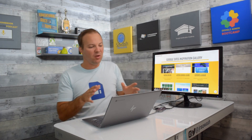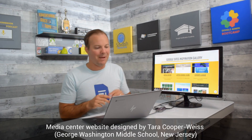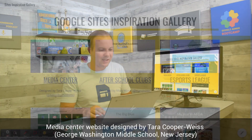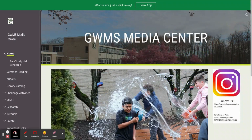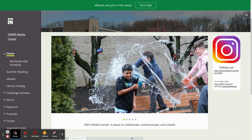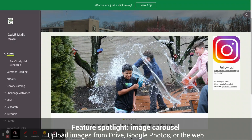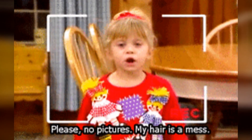Let's start with a beautiful media center website designed by Tara Cooper Weiss from George Washington Middle School in New Jersey. This is a beautiful site — it's full of rich information to help students navigate all the resources that the media center provides. One of the things that I love about Tara's site is the photo gallery right there in the center of the page. You can scroll through and see recent things going on in the media center. If you want people to visit your website, put photos on it. That is the secret.